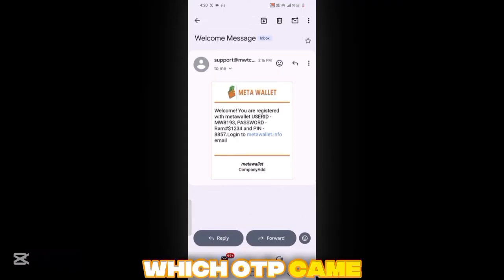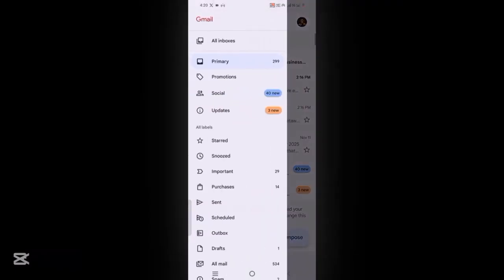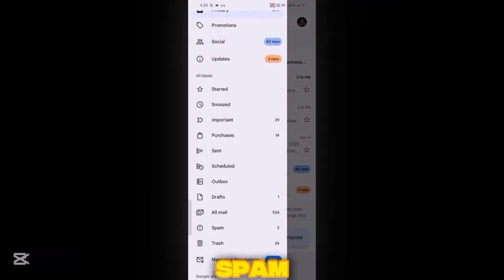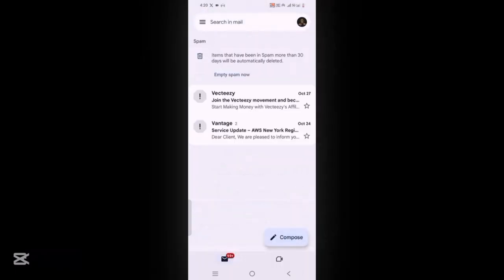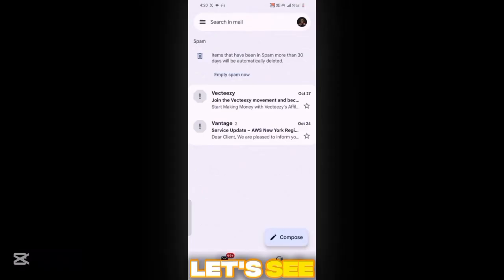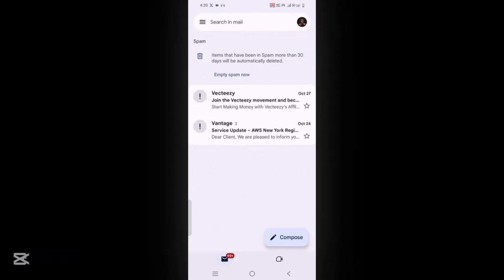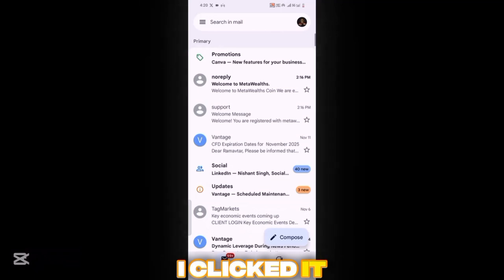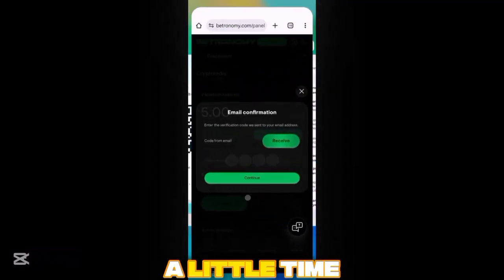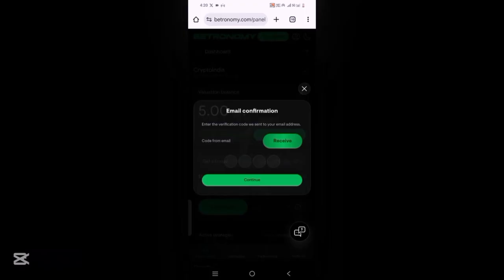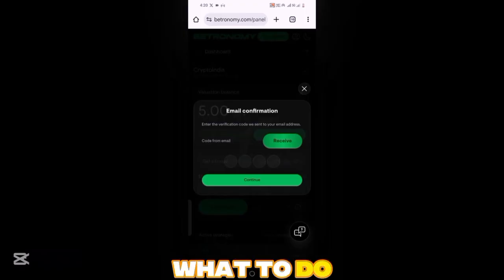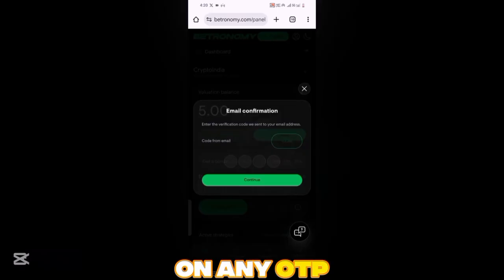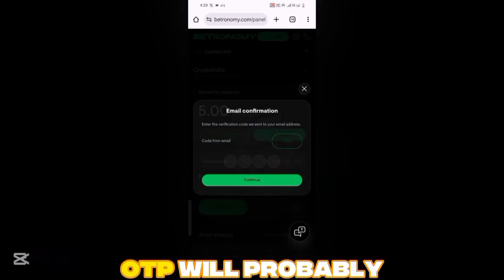Which OTP came to the mail? You can't see it — it's not in spam, it's somewhere in all. There's no OTP here either. I clicked it; it might take a little time for the first time. I'm not sure what to do now — let's wait for the OTP to come.